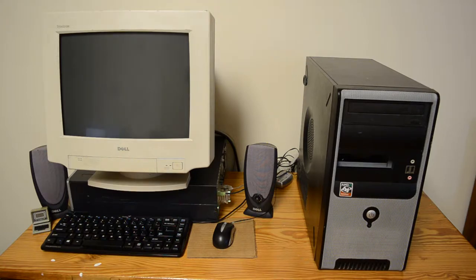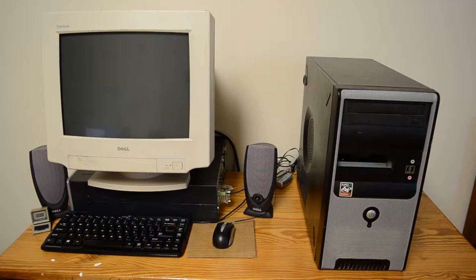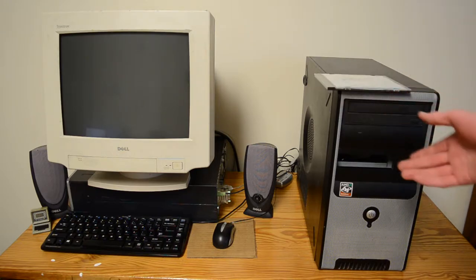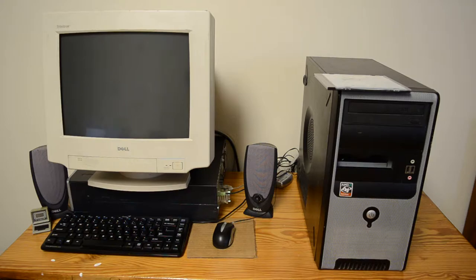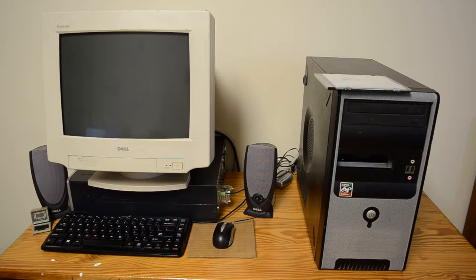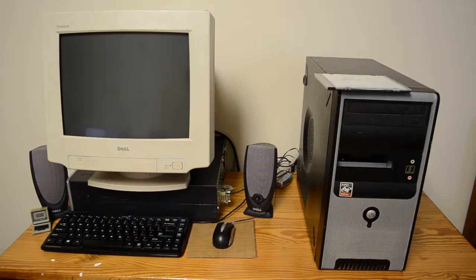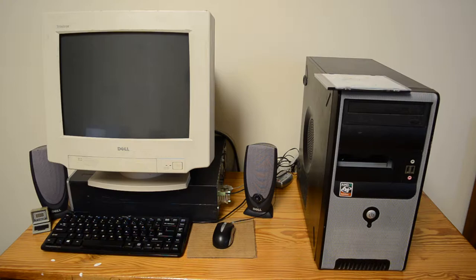If you thought that was strange, get ready for what I have on the table today. This is Windows Neptune, another NT5 operating system. The strange thing about this though, well it has a lot of strange things, but the thing that really stands out is that it was never actually released.